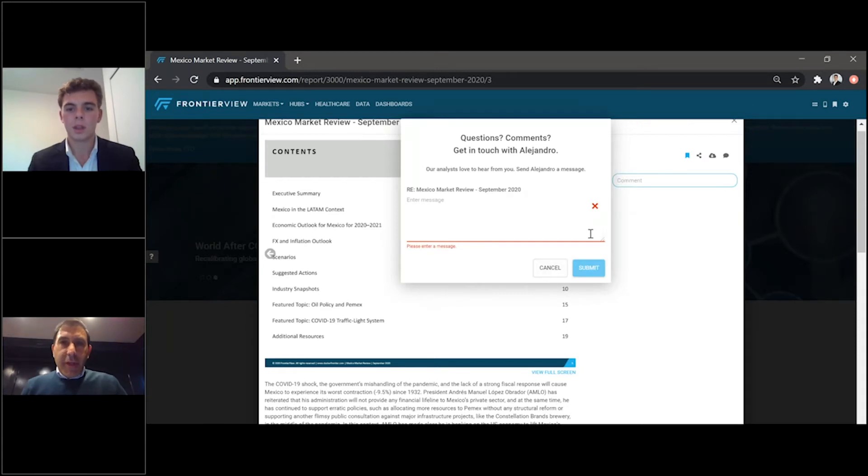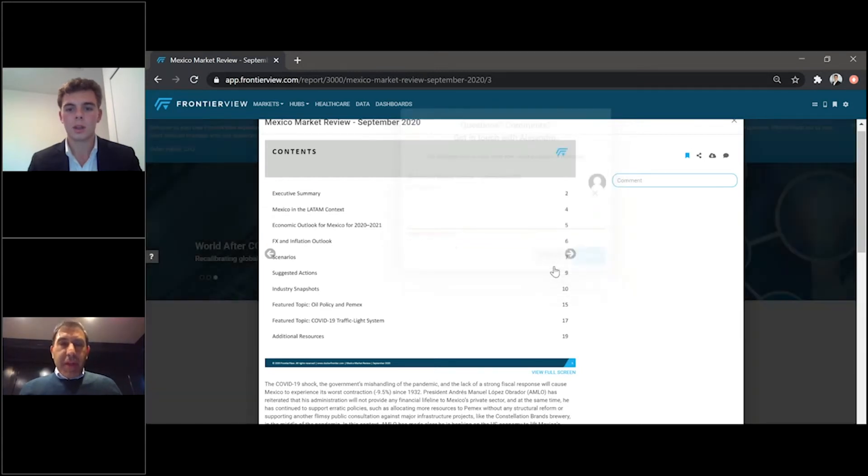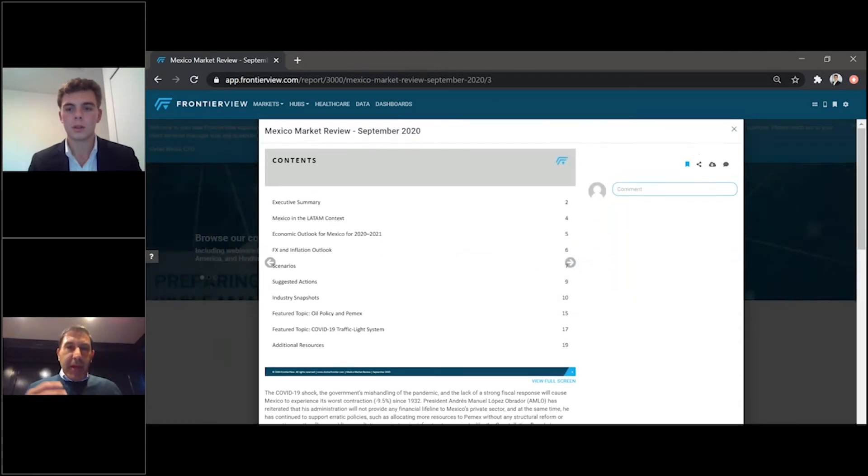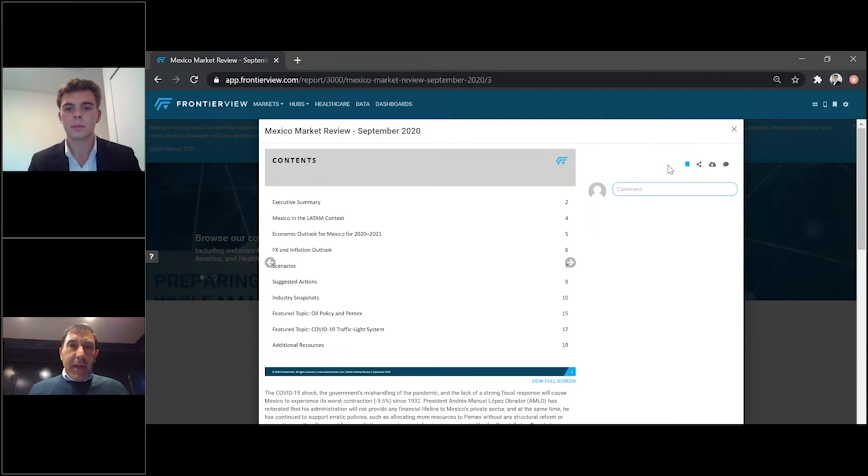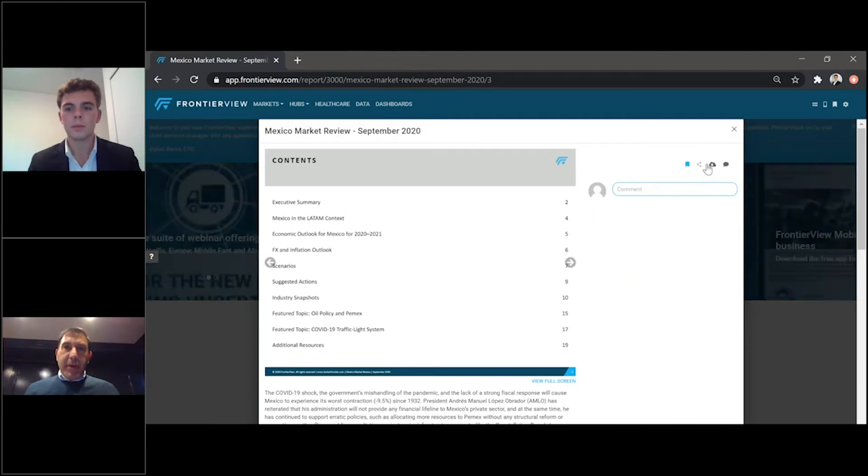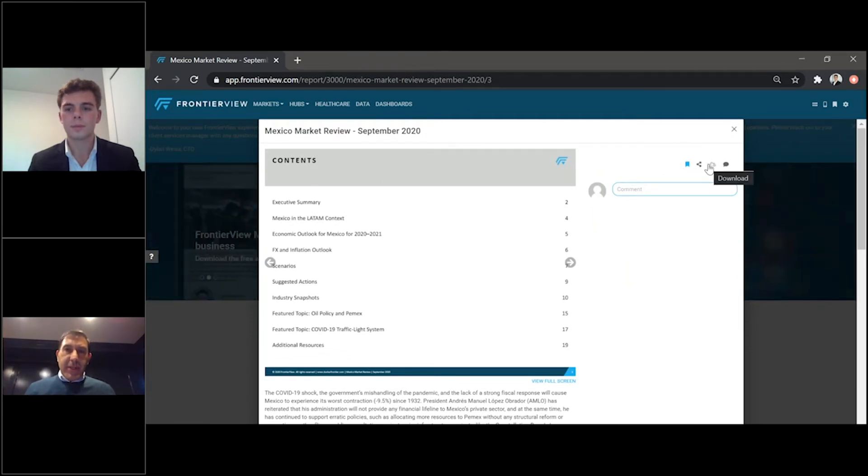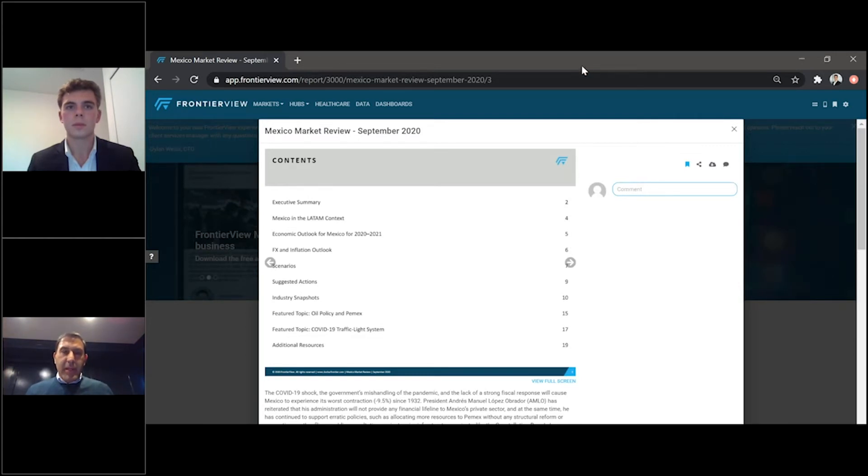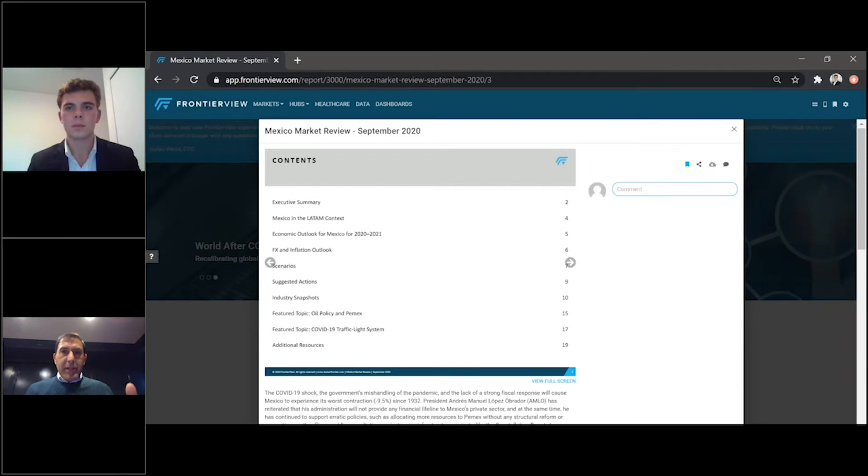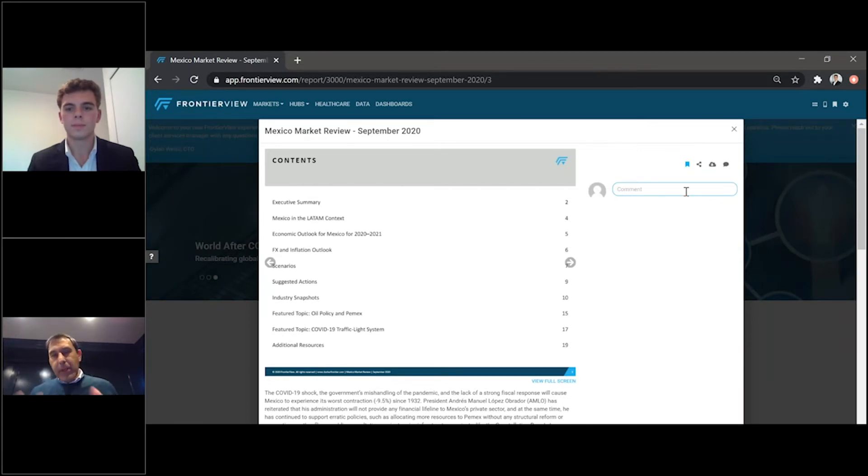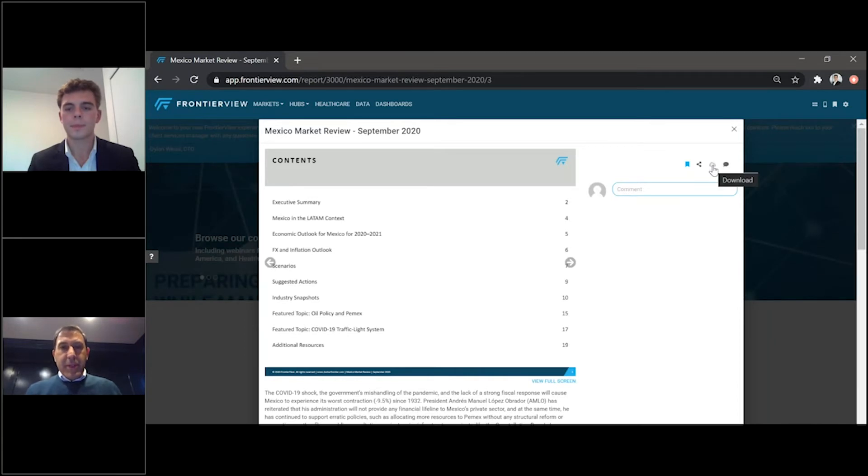Marco, one of the cool features, I think, of this that you just talked about is the ability to download into PowerPoint. And many of our clients often, when they're preparing internal presentations, might have an image or a chart that's in our research that they want to embed into their PowerPoint. And it's very quick to do that because they can download the entire report into PowerPoint and then insert it in their own internal presentations.